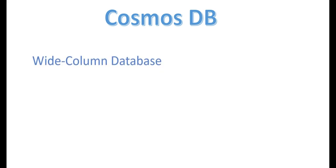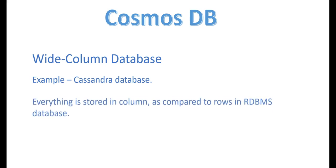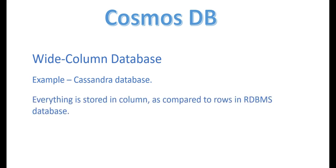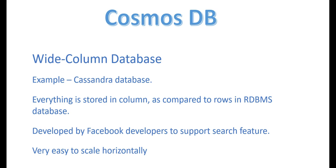The third type of NoSQL database would be a wide column database. The example here would be the Cassandra database. What it does is everything is stored in columns. Like the way you have data stored in terms of rows when we are talking about RDBMS databases, it's totally different when it comes to the Cassandra database or wide column database. It was developed by Facebook developers and is used by Facebook to support their search feature. As you can see, since it's stored in columns, it's easy to scale horizontally.